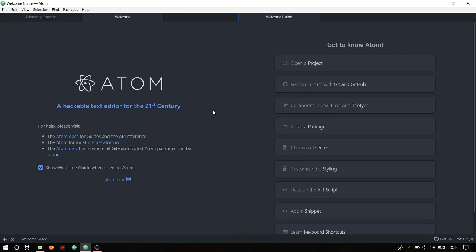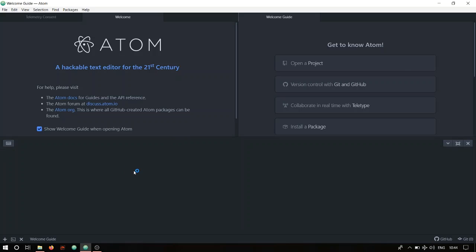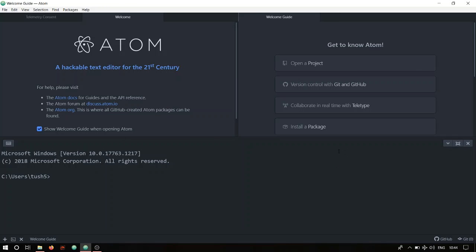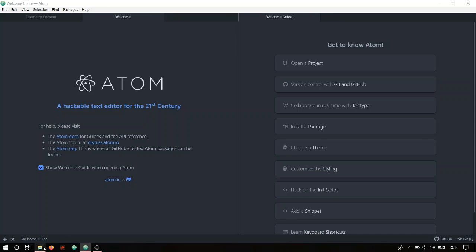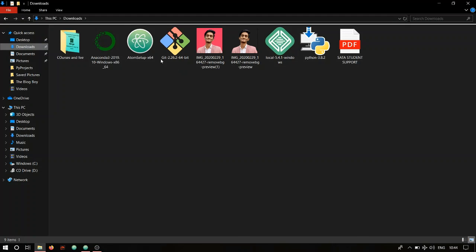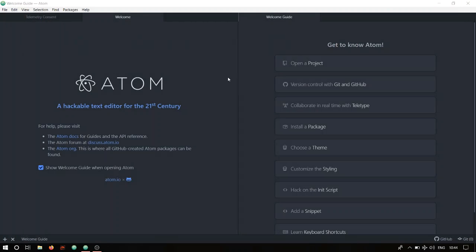I'll be using the Atom text editor with the PlatformIO IDE terminal. If you've followed my channel you know how to download all this. If you don't know how to download PlatformIO IDE and set up Atom for Python programming, I'll leave a link in the video description to one of my videos where I walk through the step-by-step process. I'm currently using Python 3.8.2, which is the latest version, and everything about the Atom text editor is covered in that video.